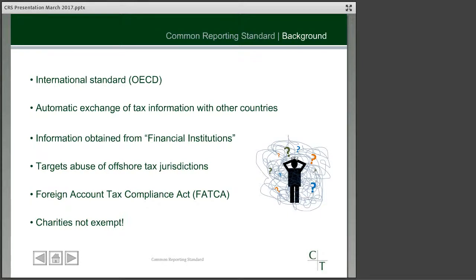You may have heard of the Foreign Account Tax Compliance Act, or FATCA. This is a USA regulation, similar in many ways to the common reporting standard, in that it enables United States tax authorities to get information about US tax assets or investments overseas. It is a separate piece of regulation and certainly not the same as the common reporting standard. One key distinction between FATCA and CRS is that for FATCA charities are actually exempt, but under CRS unfortunately charities are included.